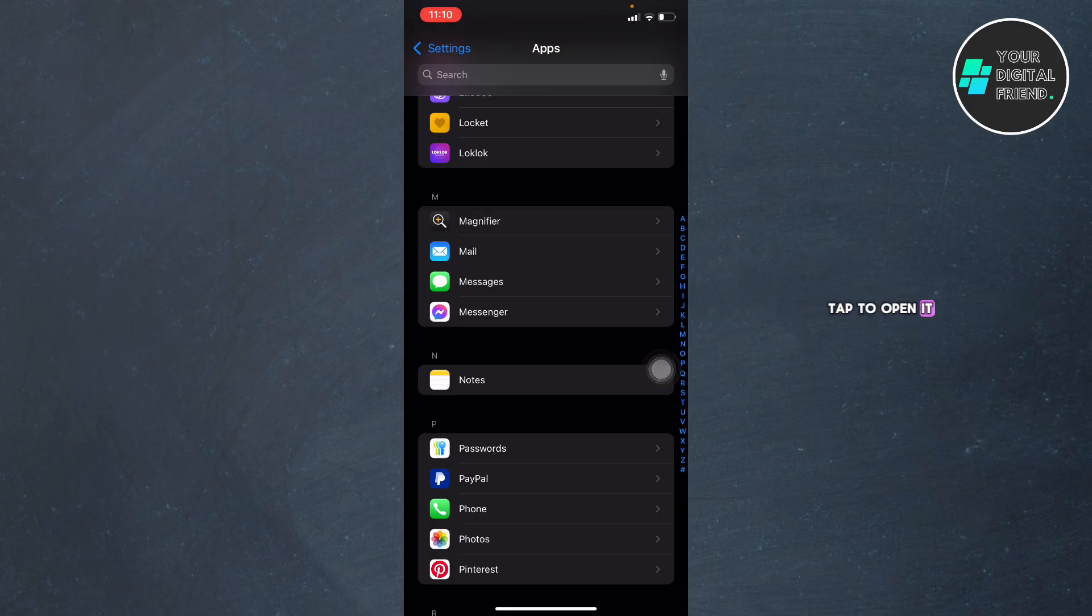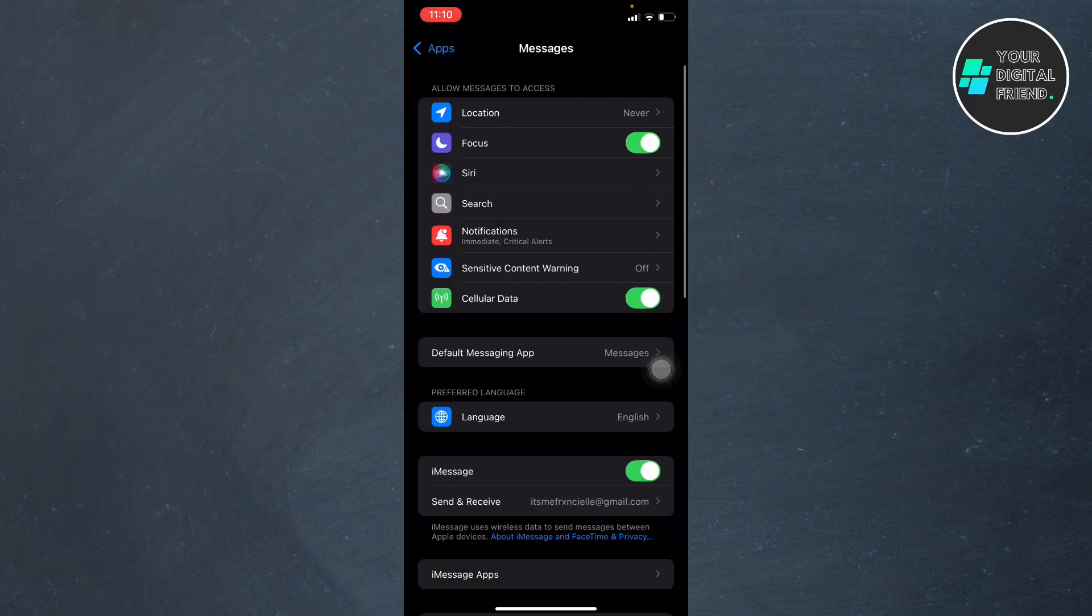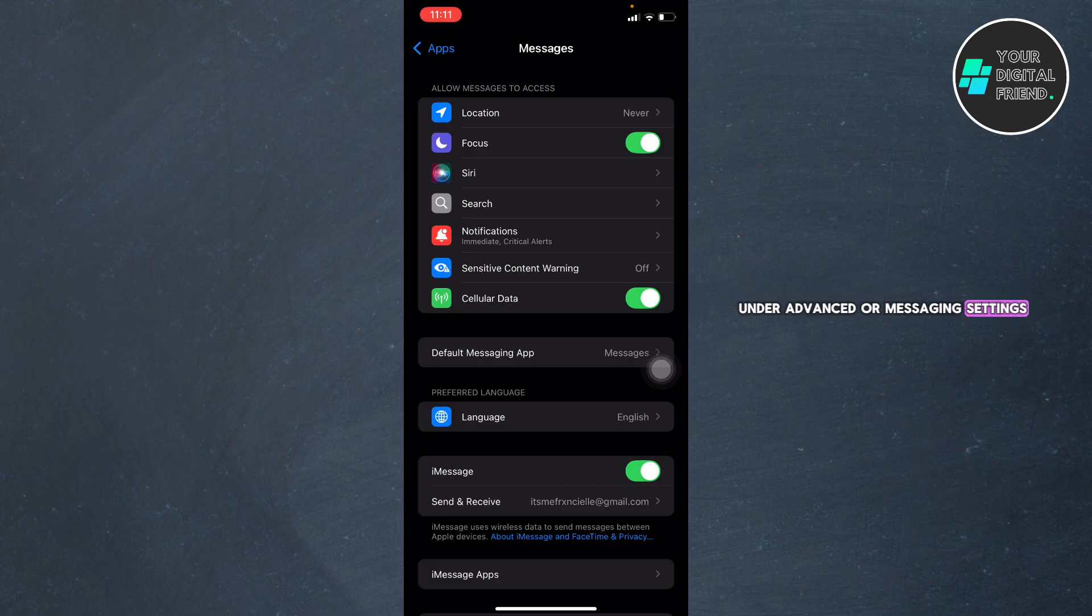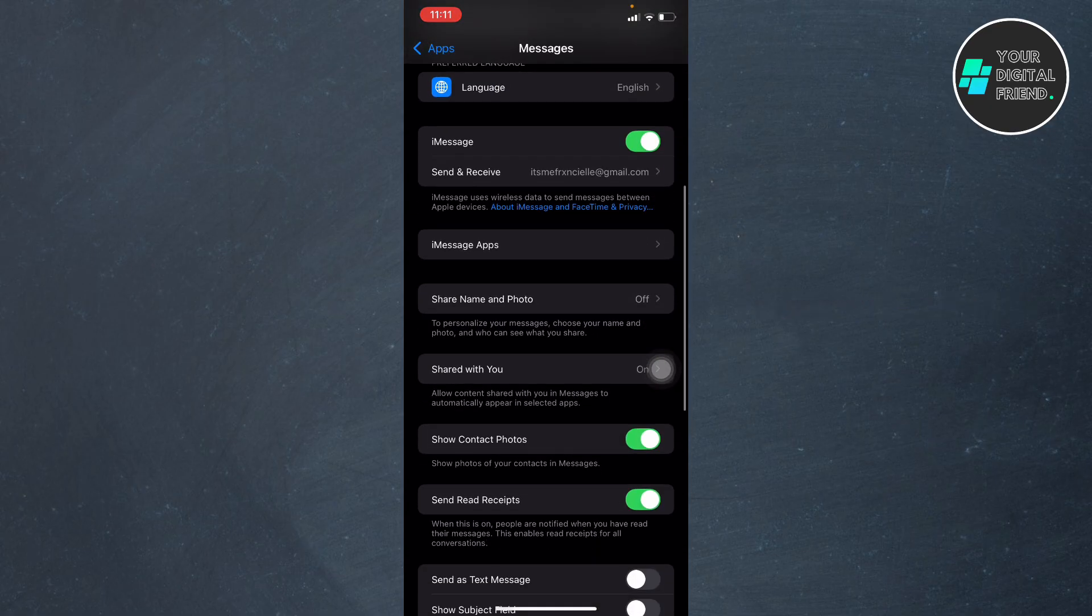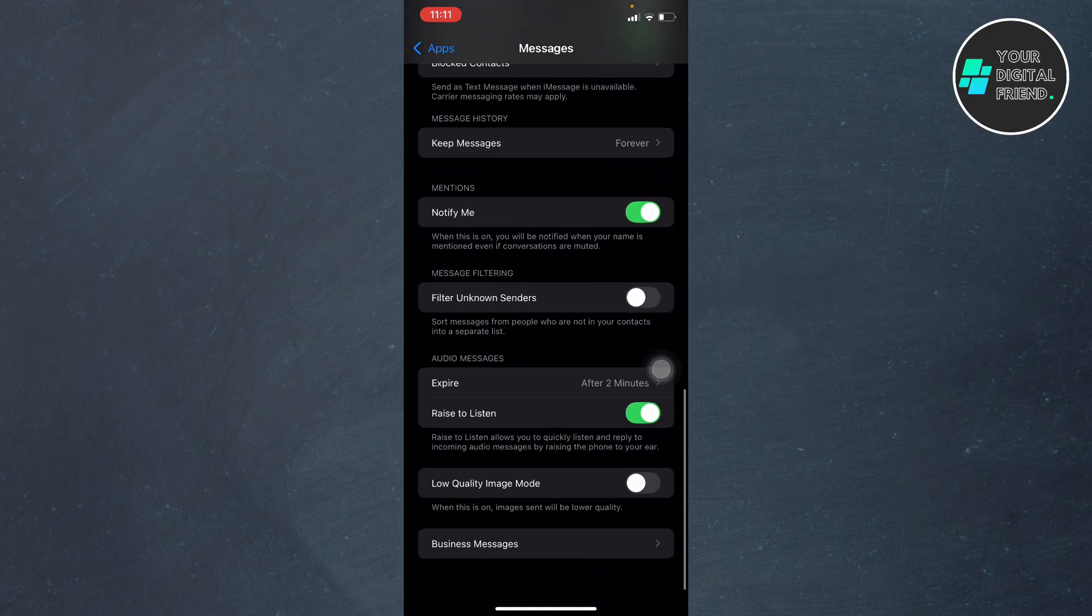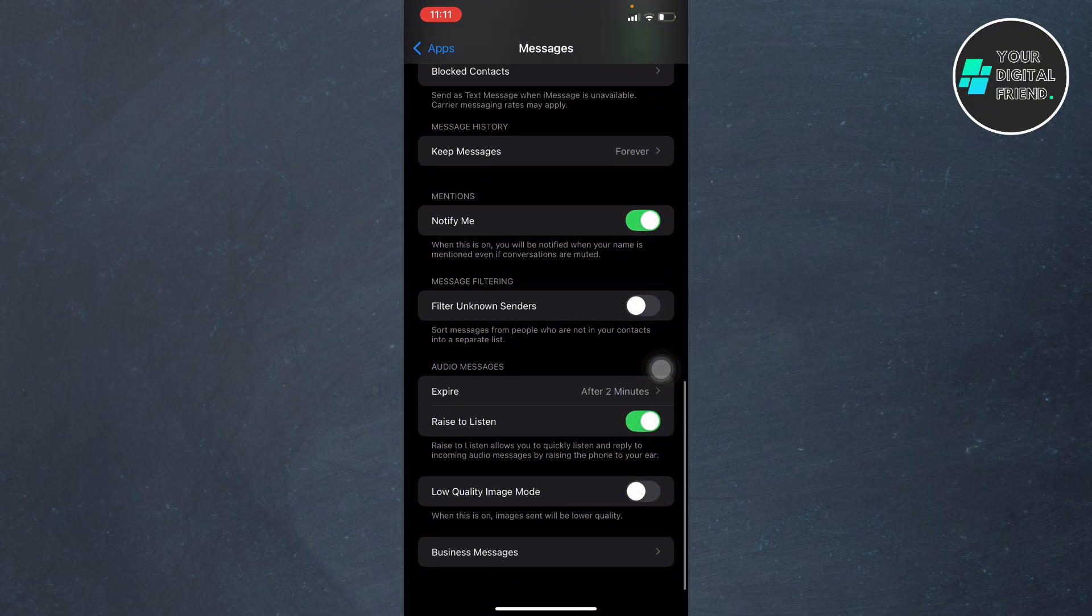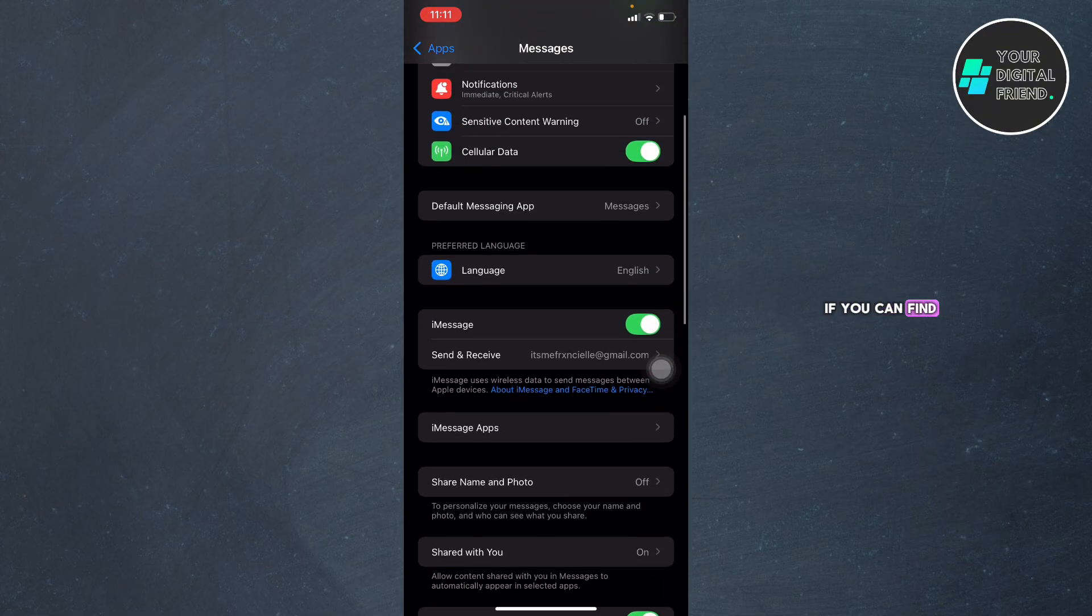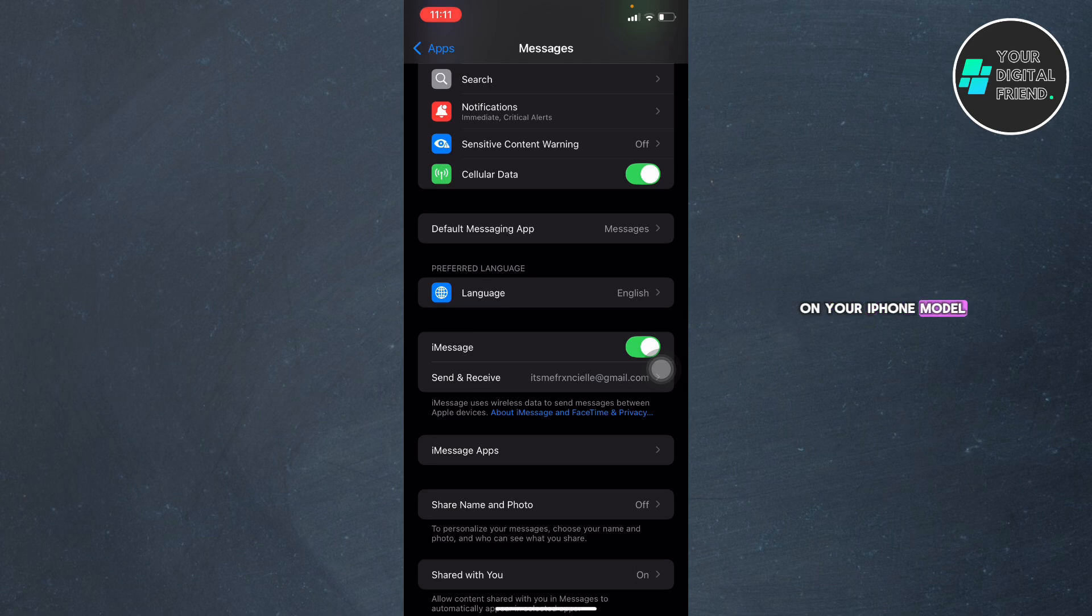Tap to open its settings menu. Find the option for RCS messaging—it might be located under Advanced or Messaging Settings depending on your device setup. If you can't find it yet, maybe it's not available on your iPhone model just yet.